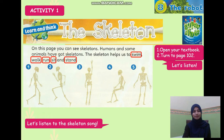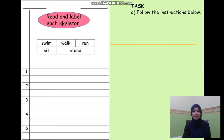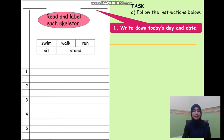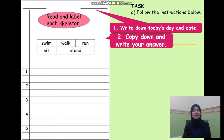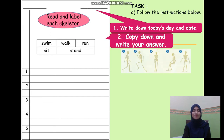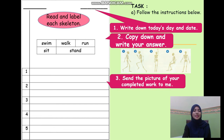Your task: follow the instructions below. Write down today's day and date. Copy down and write your answer for numbers 1, 2, 3, 4, and 5. You don't have to draw the skeletons. Send a picture of your completed work to me.